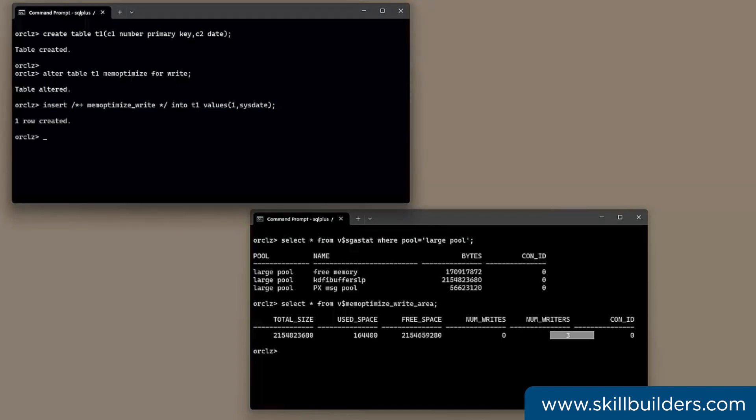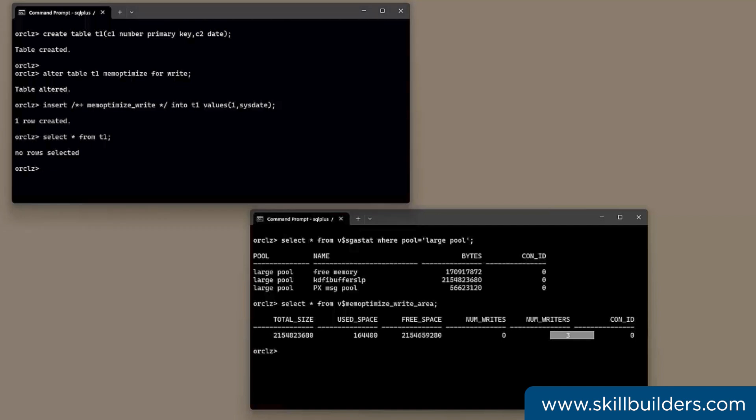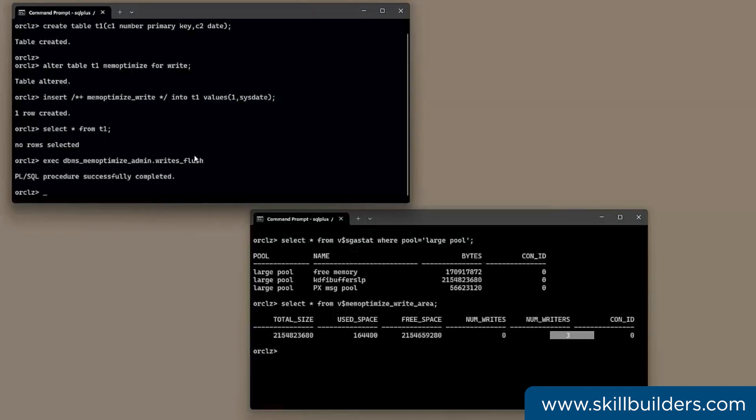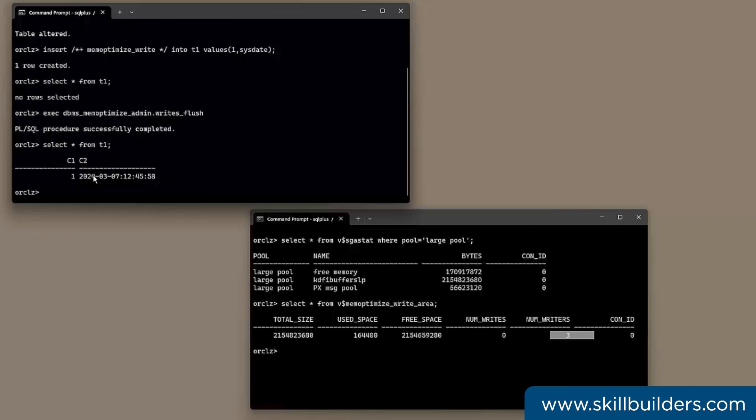Then select it back. Huh? Where's my row? Well, it hasn't been written to disk yet. It's still sitting in the large pool. And because it hasn't been written to disk, it can't be read into the buffer cache from the data file. I can wait a few seconds, and it will be written. Or I can force a write in real time with execute dbms_memoptimize_admin.writes_flush. And now I can read the row back. There it is.